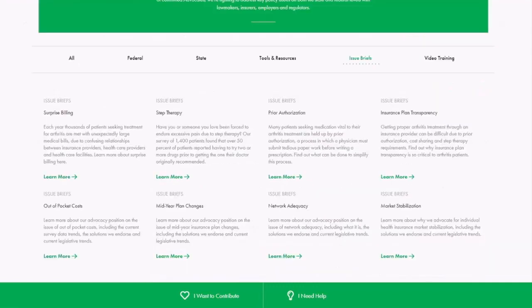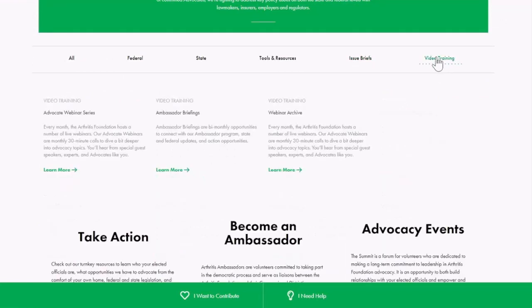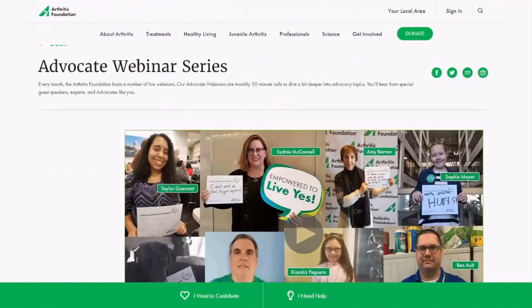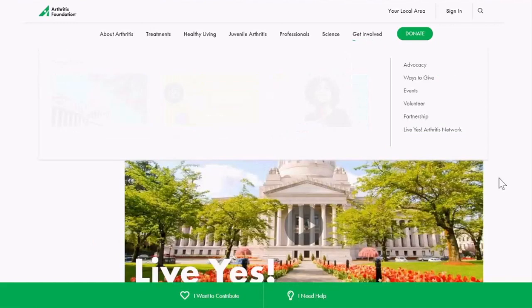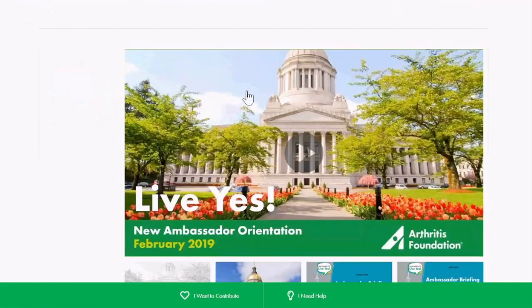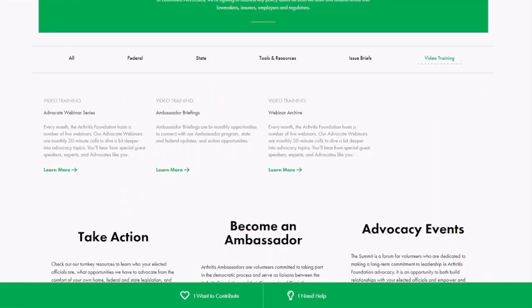Finally, the last link on the home page is video training. Here you'll find old webinars and briefings to brush up on your skills. We've got the advocate webinar series and you can see ambassador briefings. And that's the home page.